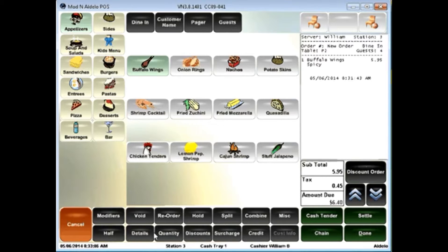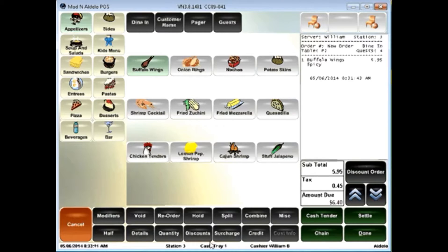half, look at the details of the item, choose a quantity when ordering, discount my items, surcharges, or if I need to apply a credit.